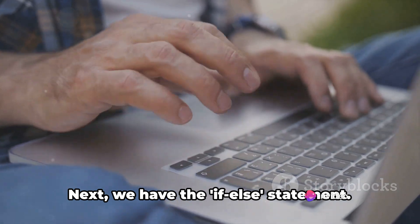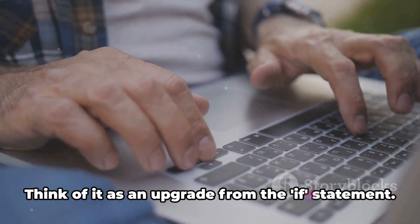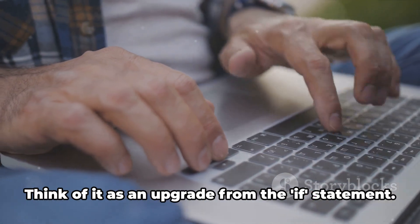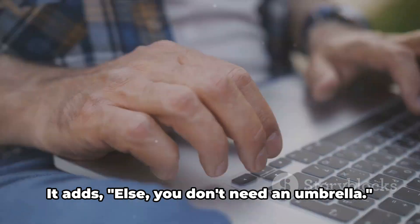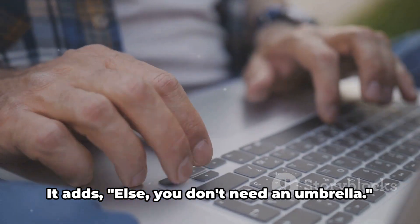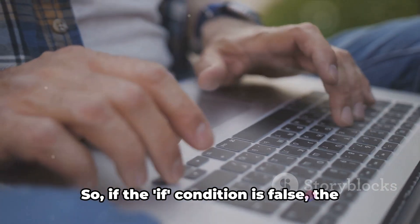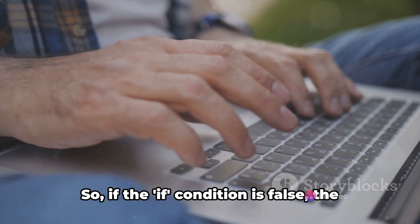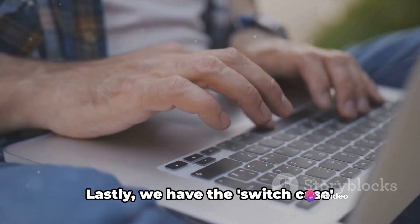Next, we have the if-else statement. Think of it as an upgrade from the if statement. It adds, else you don't need an umbrella. So if the if condition is false, the else block executes.